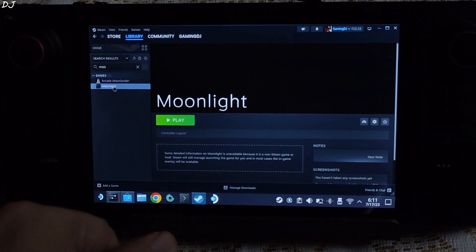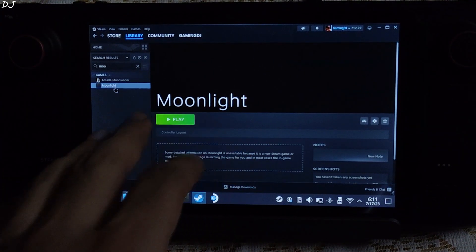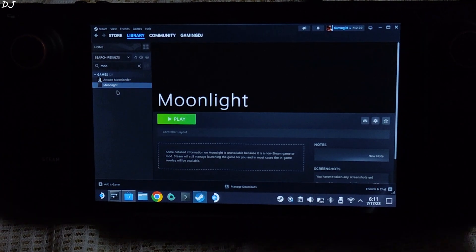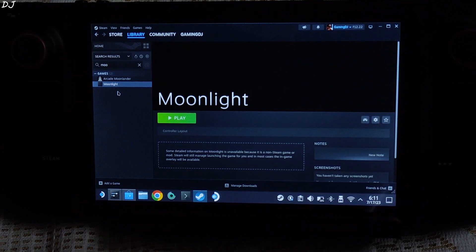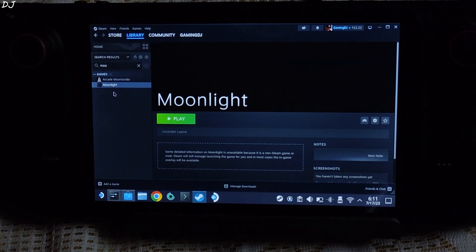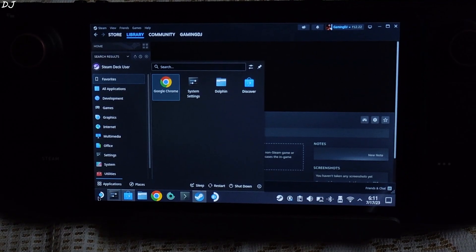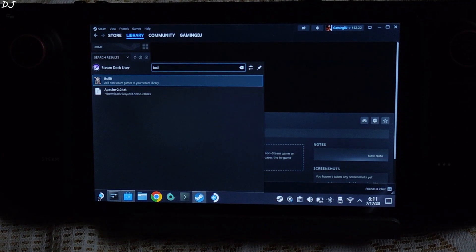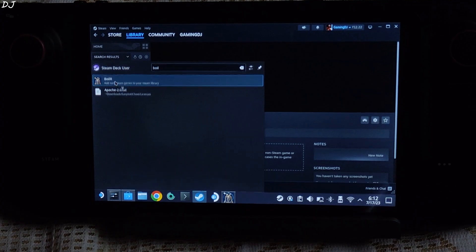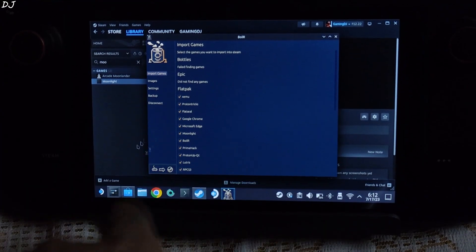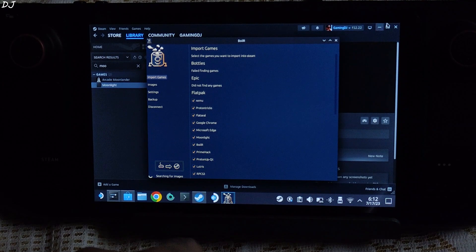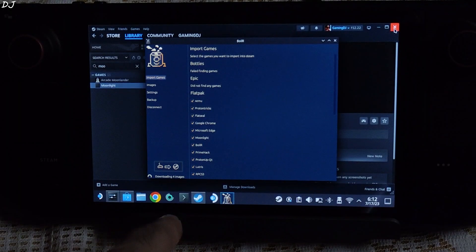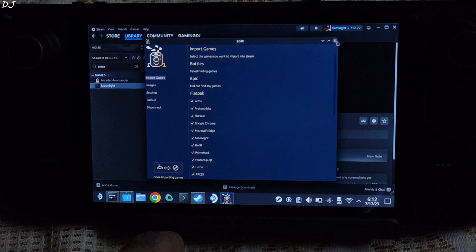I will be using the Boiler application in order to add the artwork automatically. You need to set it up first before it can download artwork for you automatically. I have already shown you the setup procedure in another video — I will drop its link in the description. Boiler can be downloaded from the Discover Store for free. Just click on this icon here. Searching for images, downloading images — done importing games.